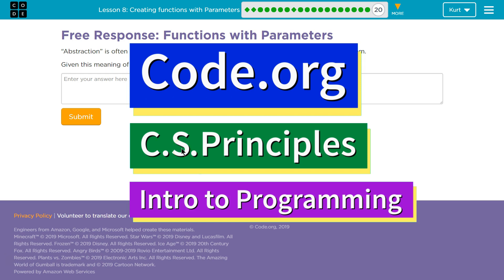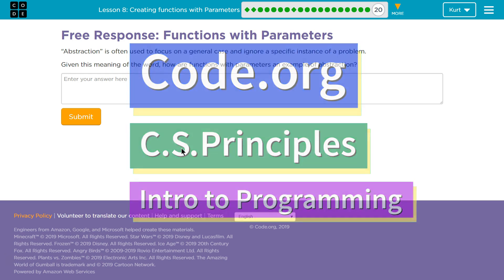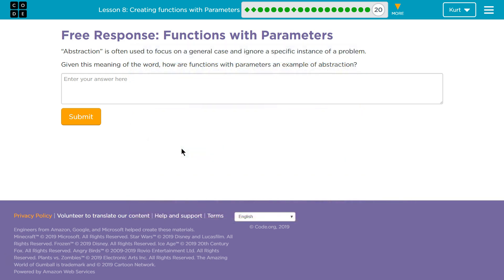This is code.org. I'm currently working on the CS Principles course. I'm on Unit 3, Intro to Programming, Lesson 8, Creating Functions with Parameters, Part 20, Free Response.